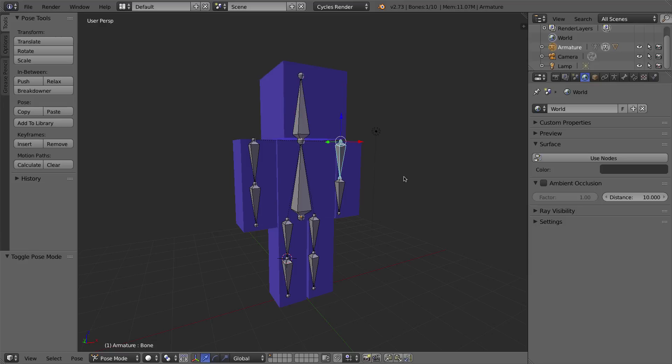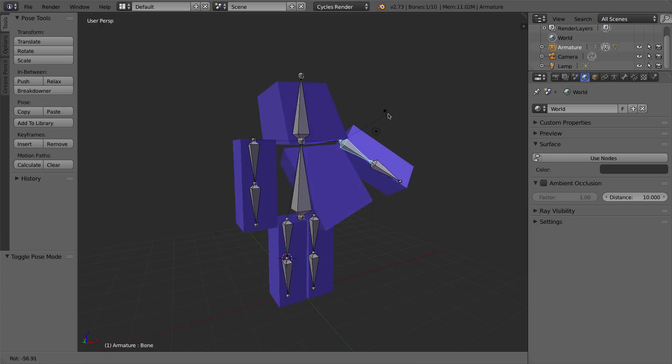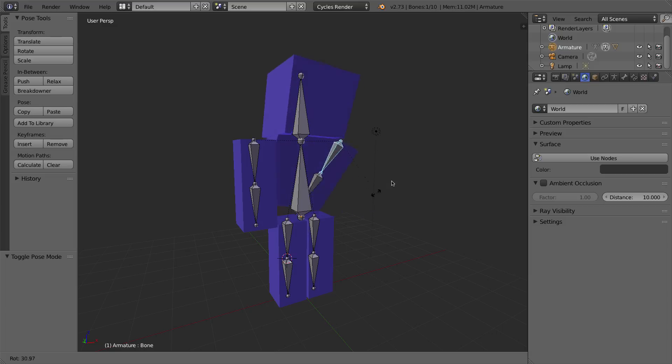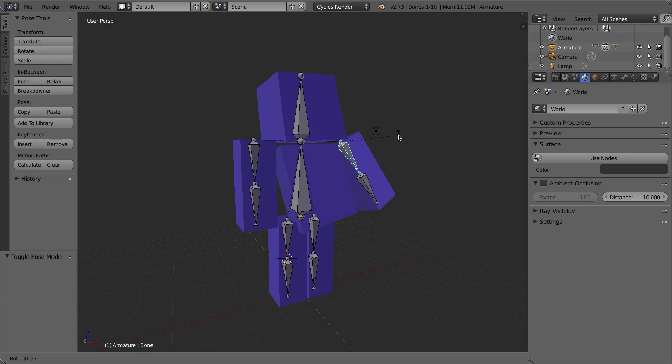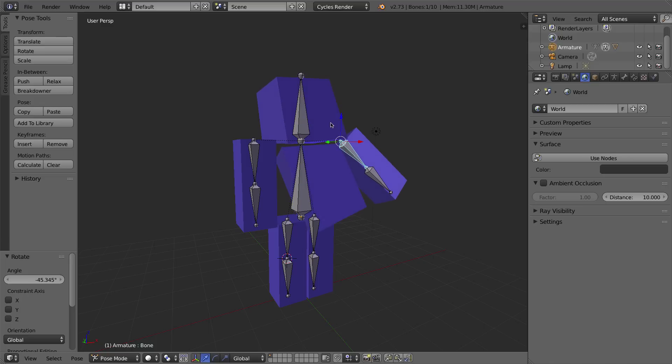If I grab, let's say, one of the arm bones and rotate it, it's pulling other parts of the body than it shouldn't be. And the reason why that's happening is because the with automatic weights parenting function in Blender, it took some of the wrong vertices. It thought,